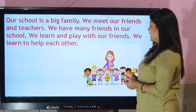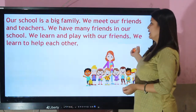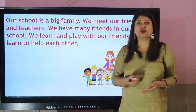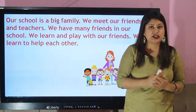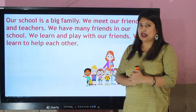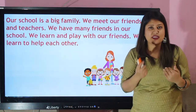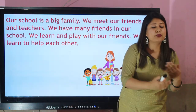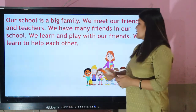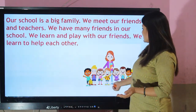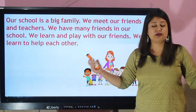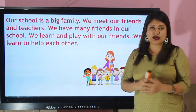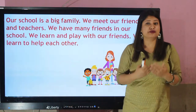We learn and play with our friends. We learn to help each other. So in school there are many things to learn — we learn to be friends with each other. Sometimes we get angry with each other, but you take care of your friend and you help your friend. We meet many teachers and many friends in school and you have so much fun here, and I have fun with you too.